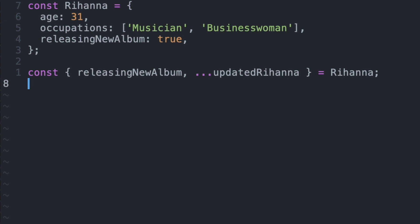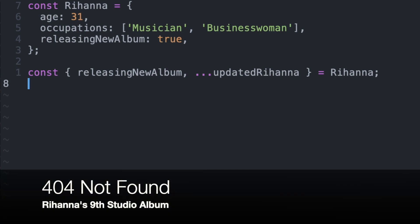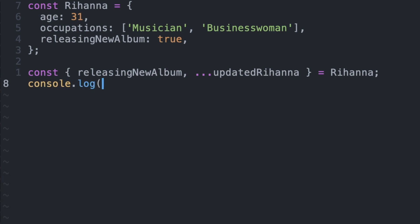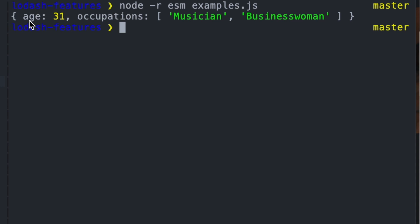So if we print out updatedRihanna, then we should see that we're dealing with a new object that doesn't have releasing new album because that's not true. So as you can see here, we're left with the age and occupations key while we remove the releasing new album key.